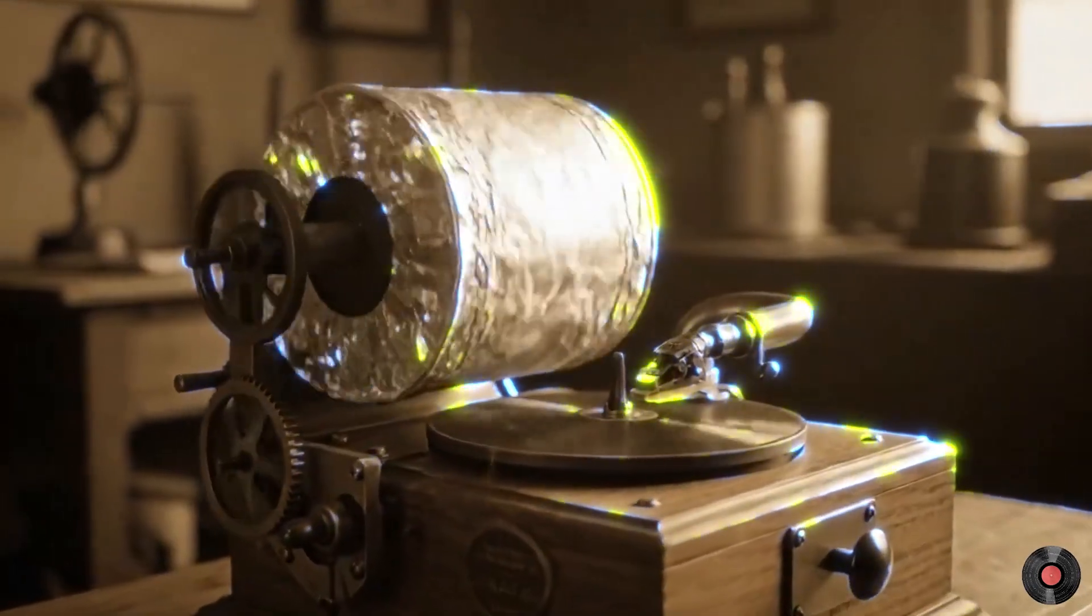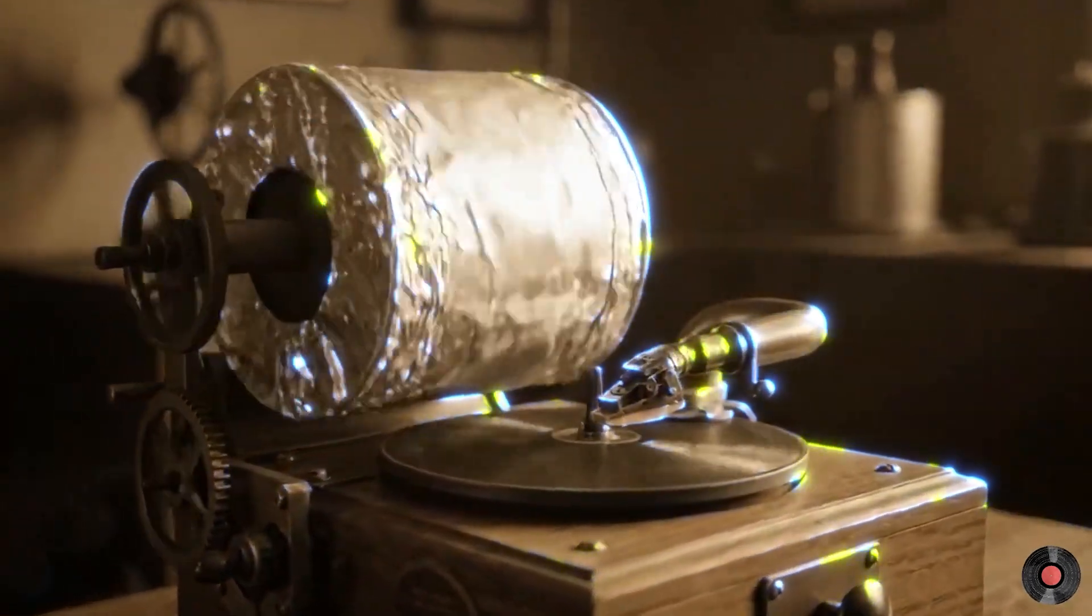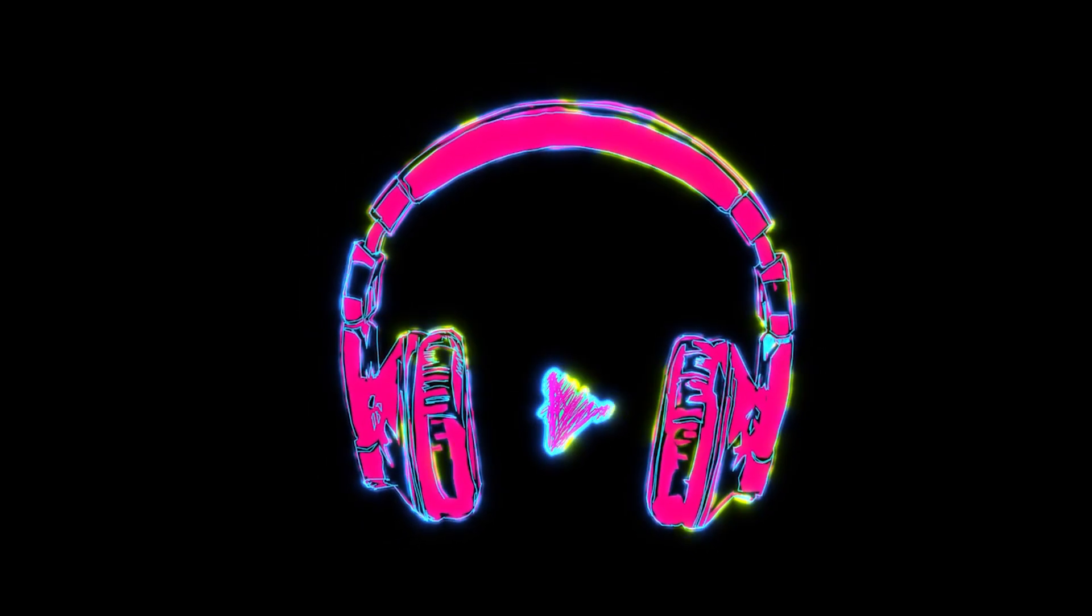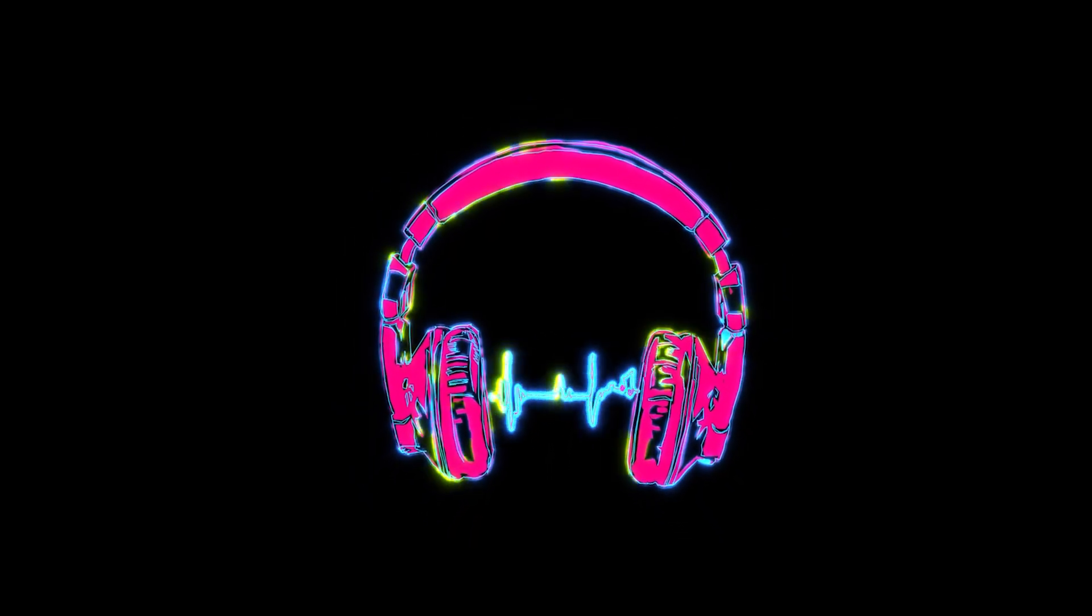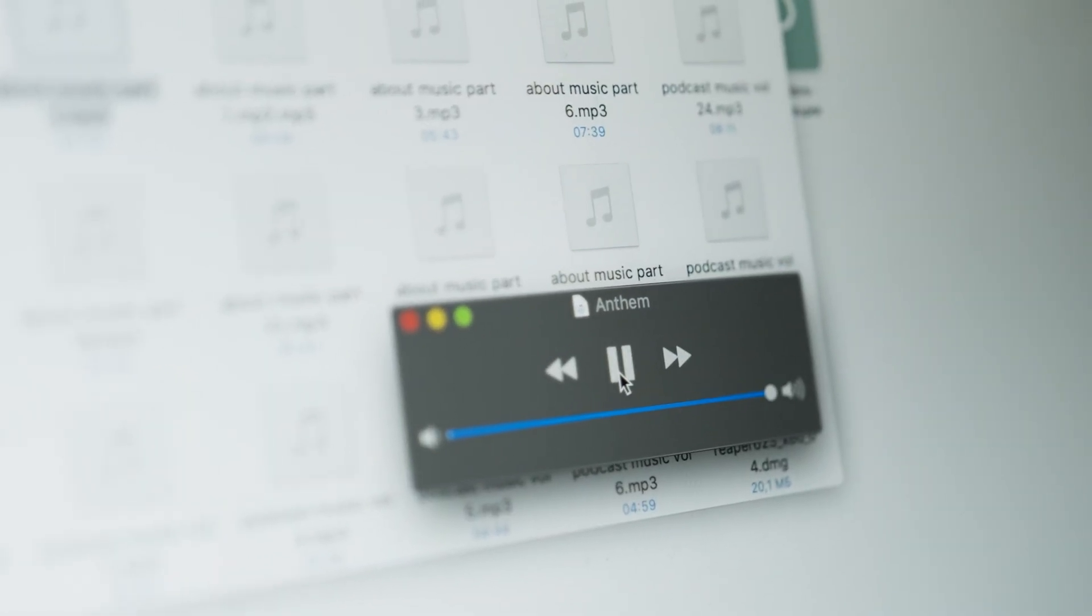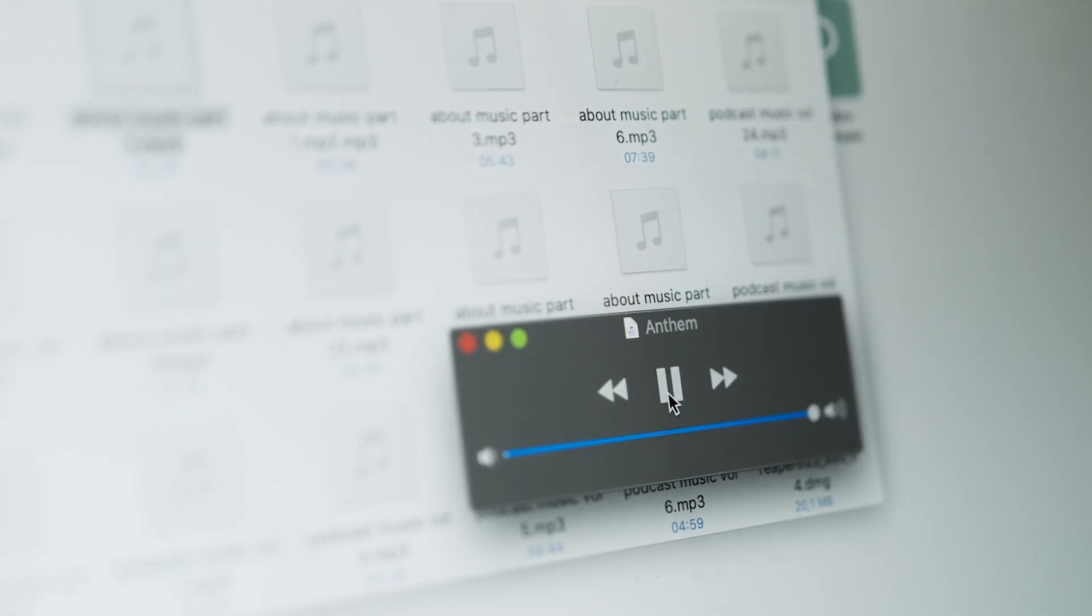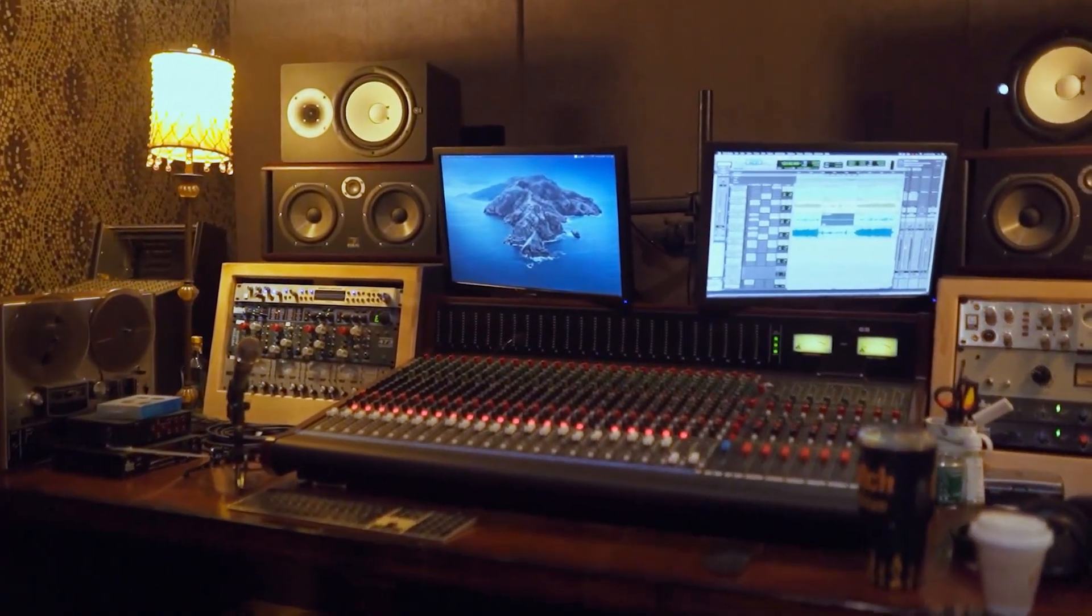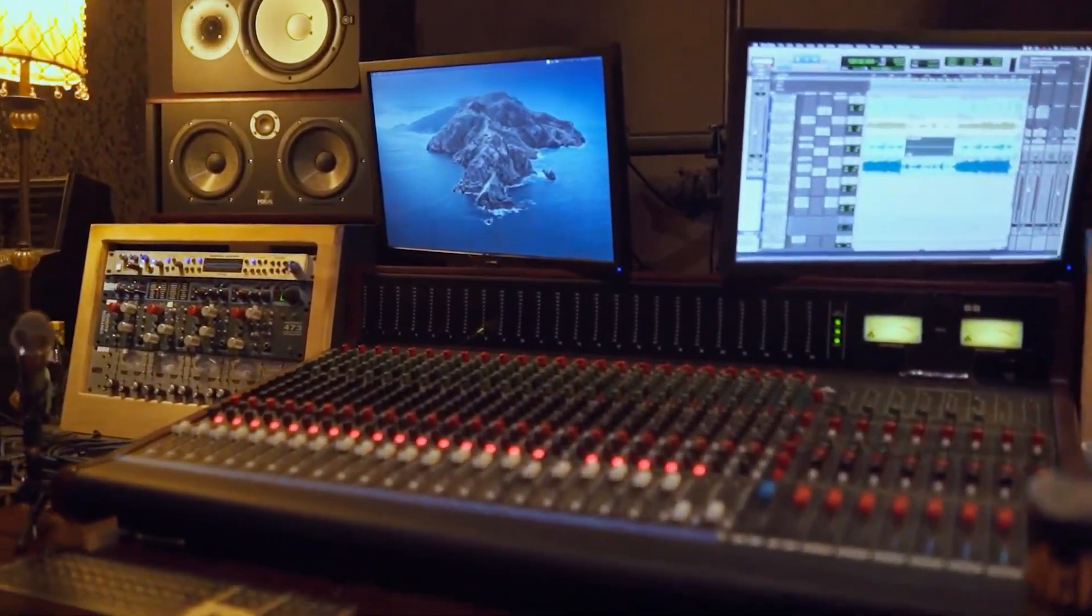From phonographs to digital streaming, the journey of music production is a testament to human creativity and innovation. Technology continues to redefine the way we create and experience sound. Thank you for joining me on this deep dive into music production history.